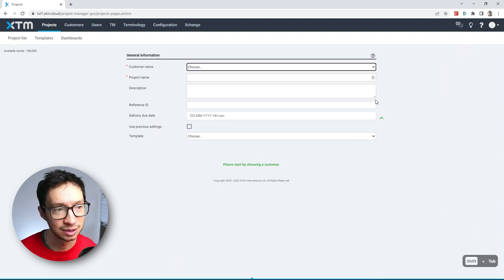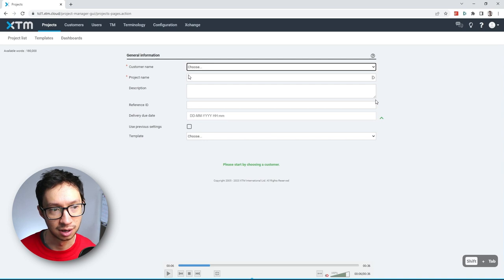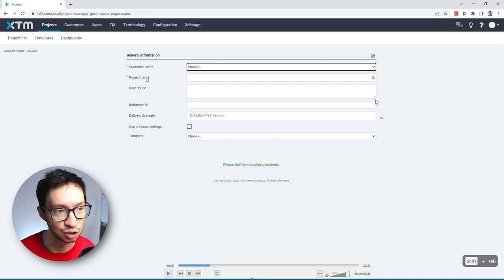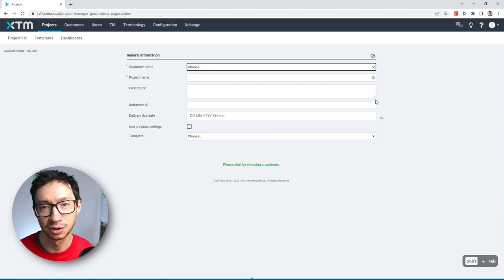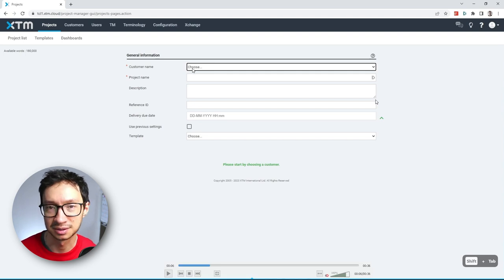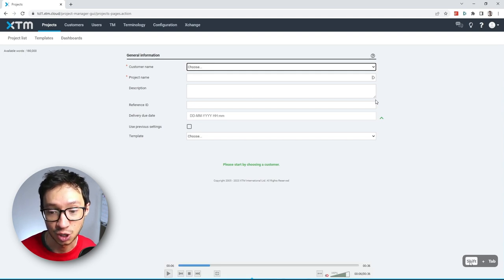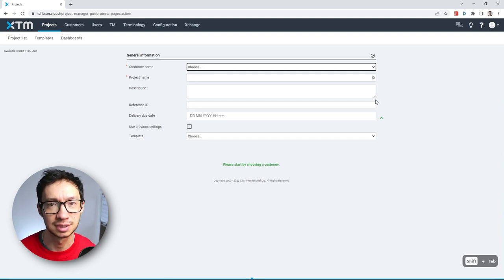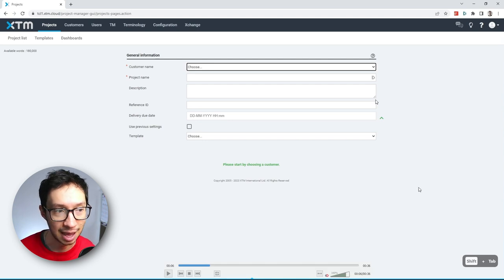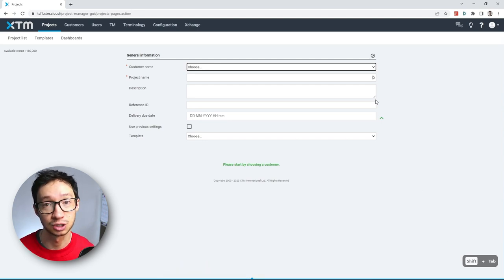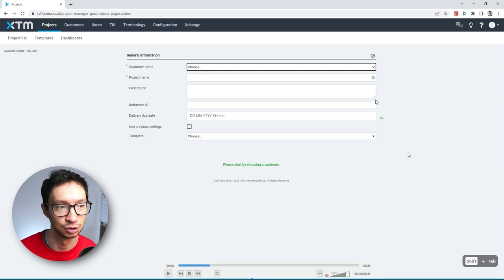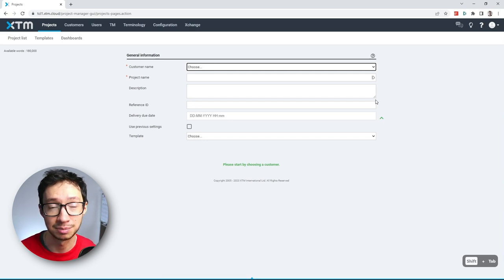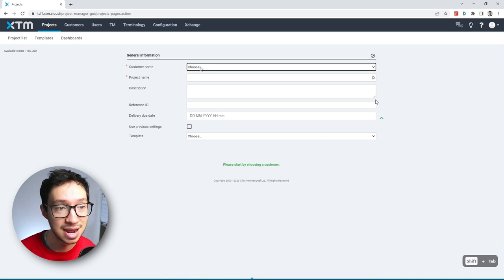So by default, when you create a new project, your active field is actually the project name. But if you have more than one customer, you actually have to first pick the customer. So that's why I used shift tab, which, as you may know, tab makes you go forward in the fields and if you use shift tab it makes you go back. So that's why if I did the shift tab, it makes me go into the customer name.